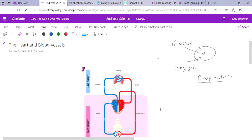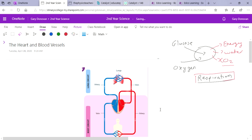In that chemical process, the glucose and the oxygen are converted into energy. But there are also waste products — water and carbon dioxide (CO2). So this is respiration. Obviously cells get other things as well, but this is the main thing we're focusing on today — this is what we need to make energy.